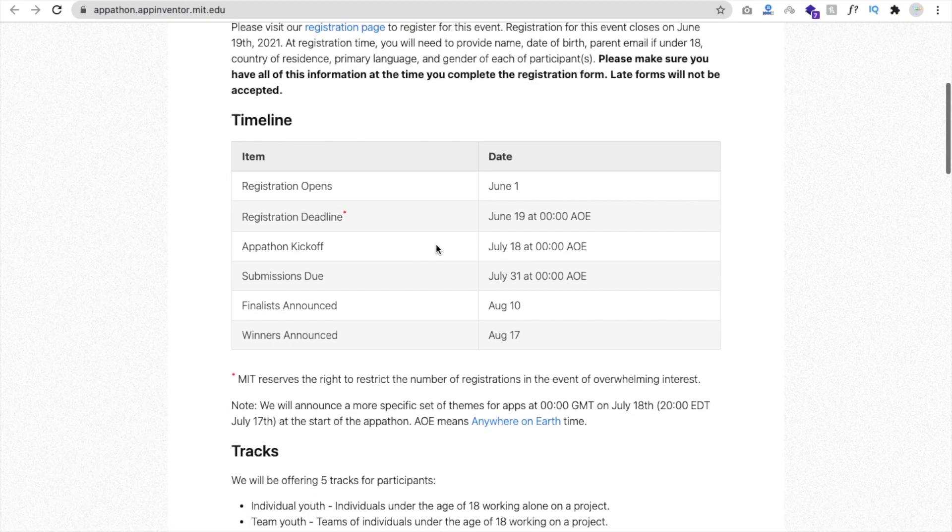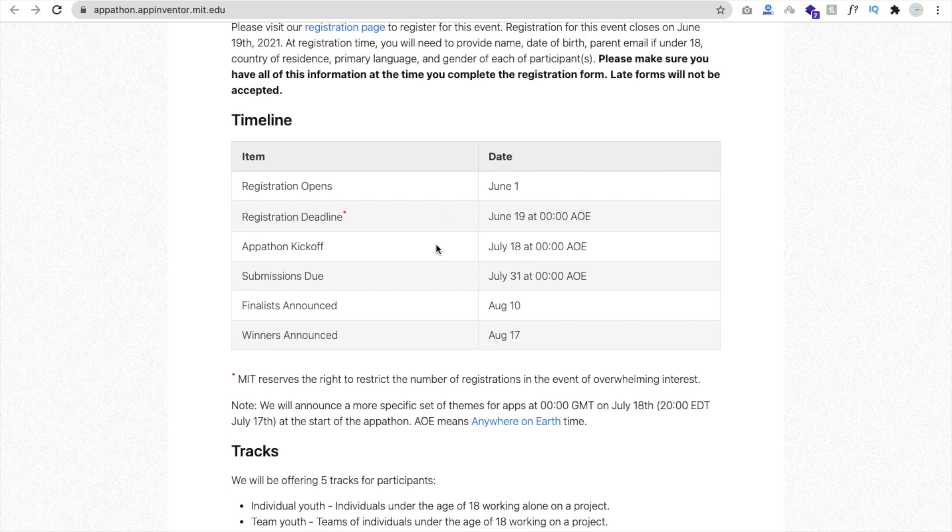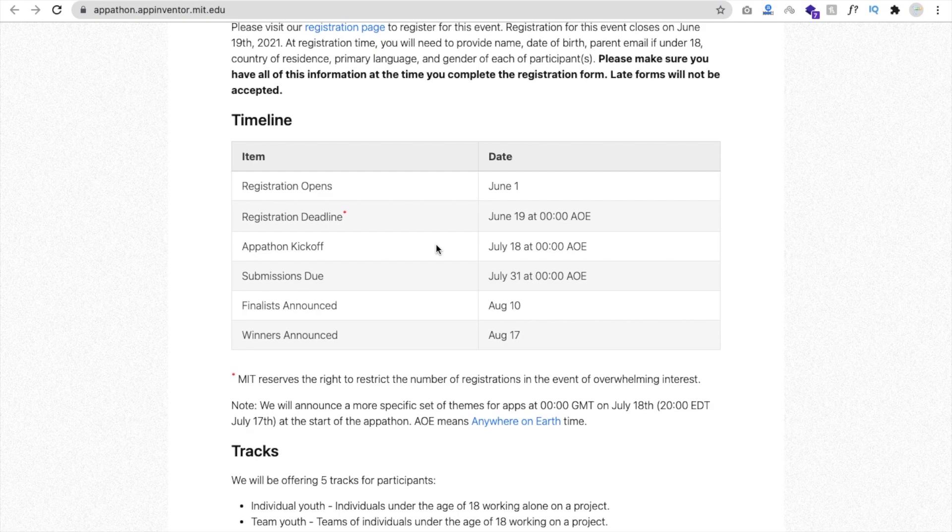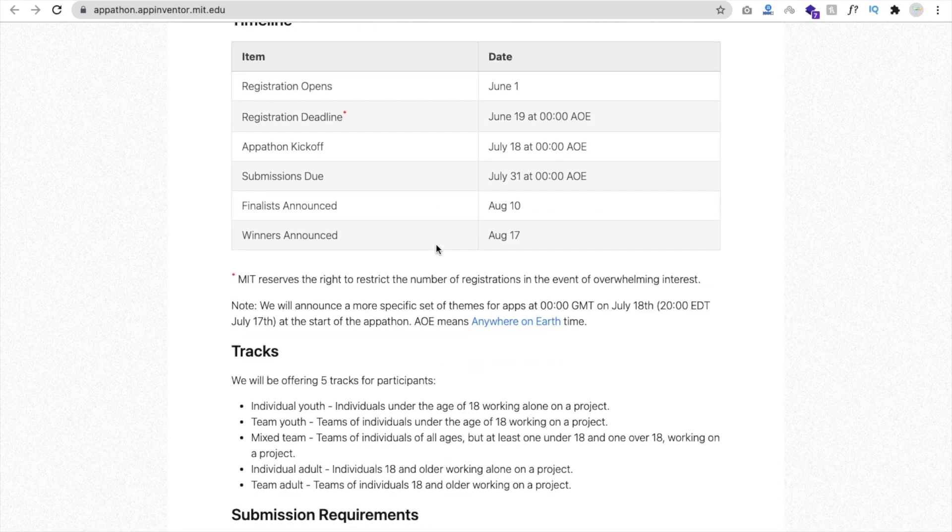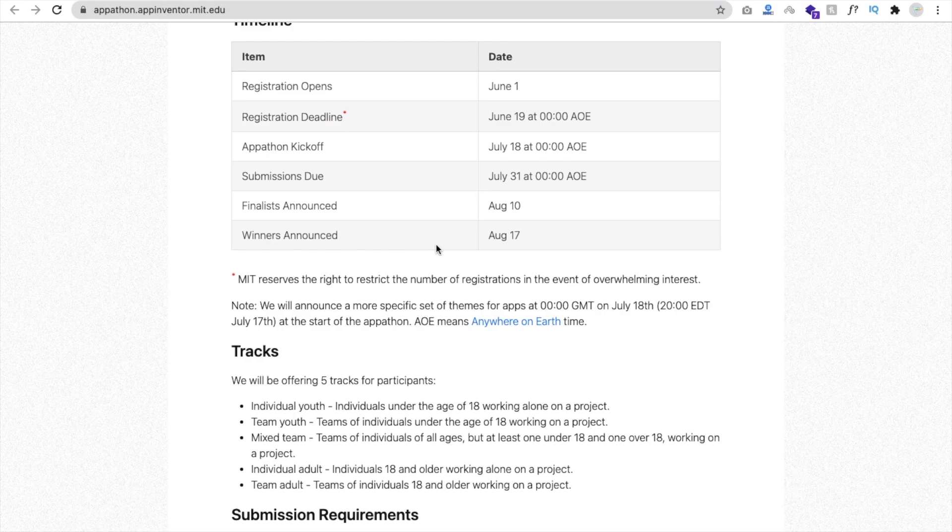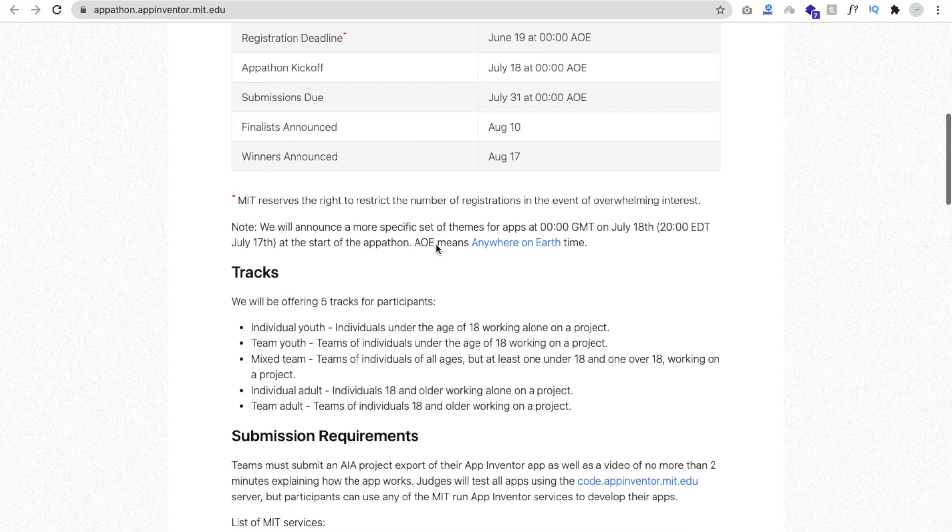Now, what will happen after registration? If you want to register, they will announce some themes. Like in the last year, I think they announced the theme related to COVID. So you have to create an app in that particular theme. So they will announce the theme, and you have to create that app. They will announce the proper time for that.